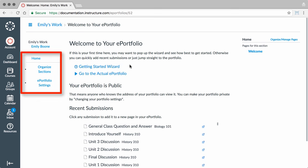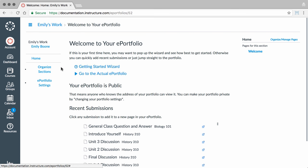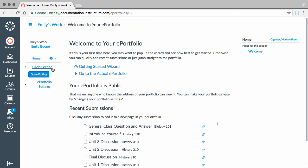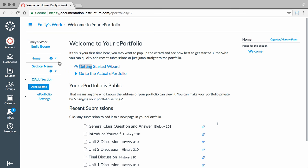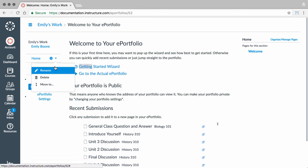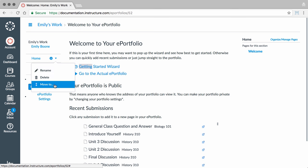Sections are the navigation links for your ePortfolio and are listed along the left side of the window. Each section can have multiple pages inside it. You can organize sections by clicking the Organize Sections link. Click the Add Section link to create a new section. Within the Settings menu, you can rename, delete, or move sections.